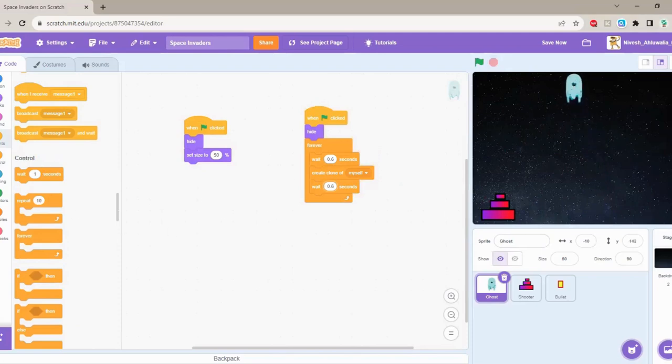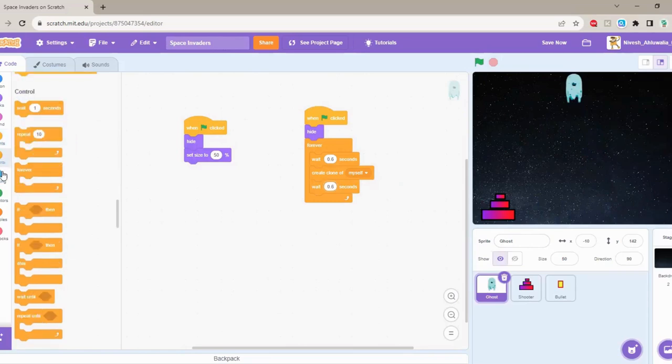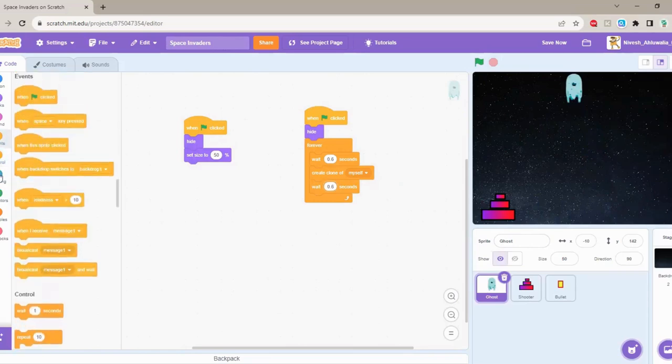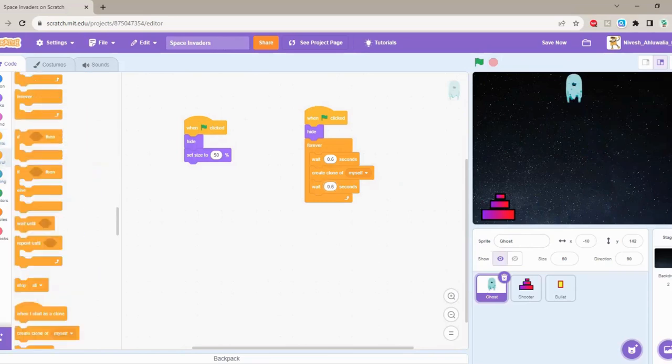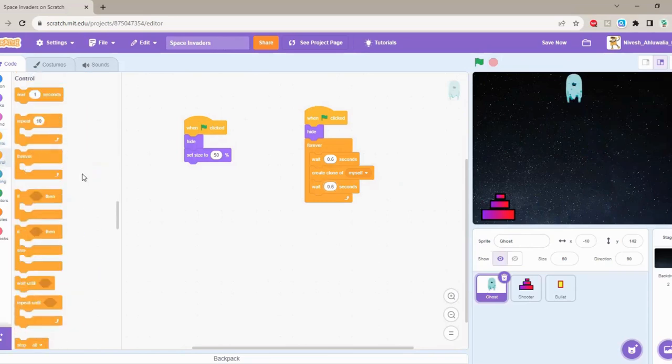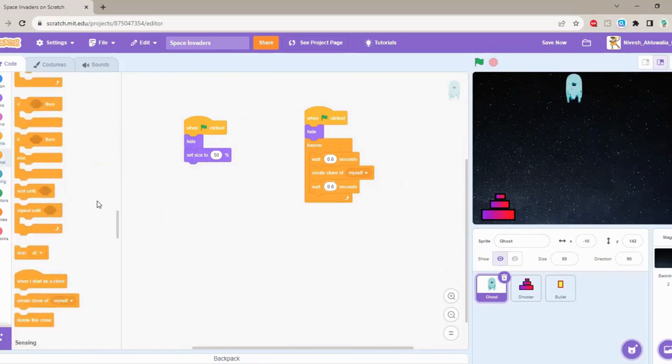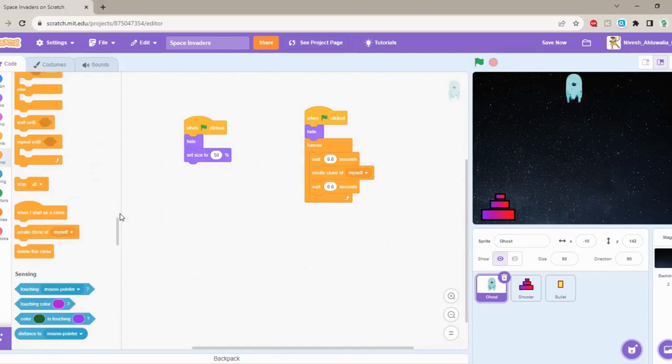So let's move this up here. When I start as a clone - this is where we want to control the clone. When I start as a clone.